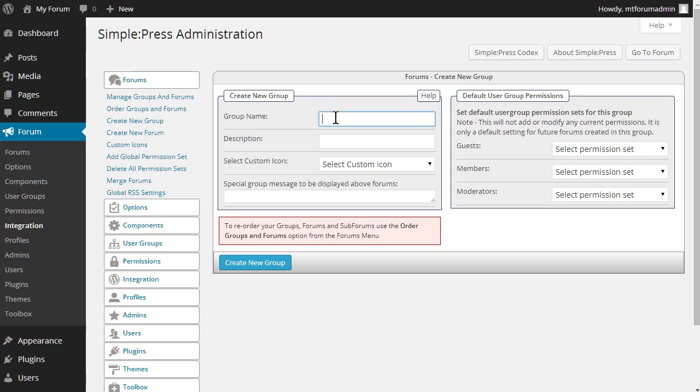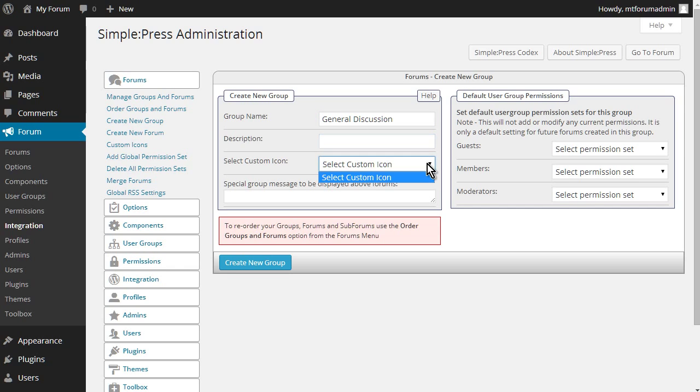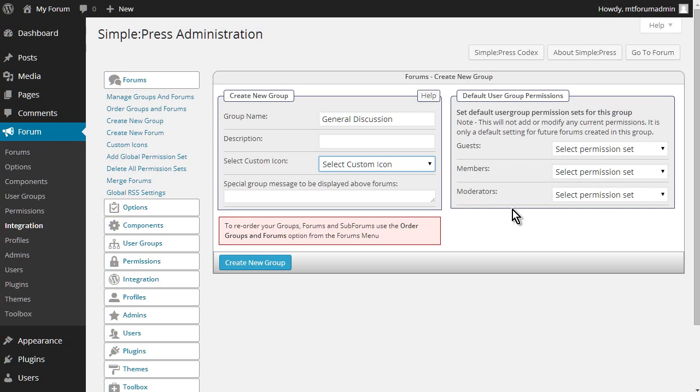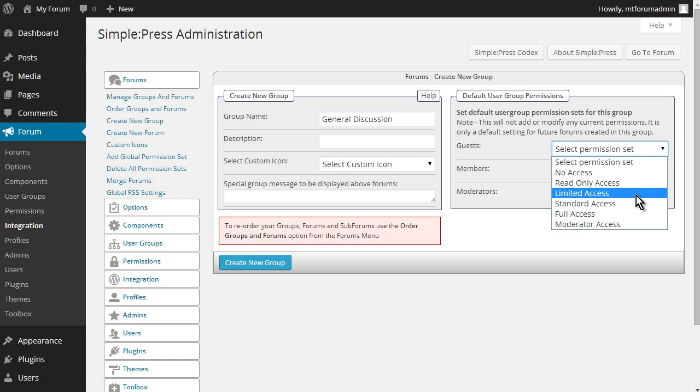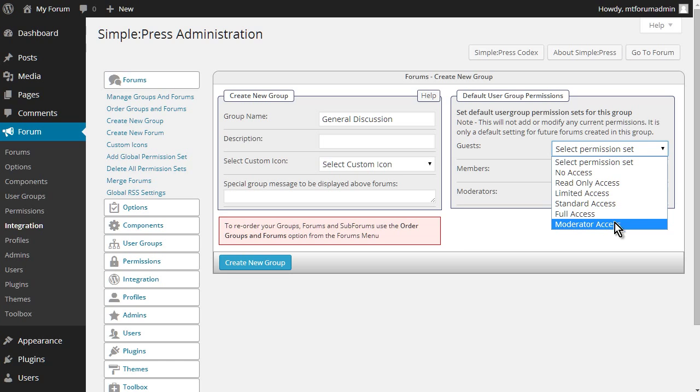Okay, so let's give it a name here. We'll call it general discussion. You can give it a description here. You're allowed to use a custom icon if you want. And you can select one if you want. You can give us a group message here if you like. Now over here, you have members, moderators, and guests. So you can select the permission set. So no access, read only, unlimited, standard, full, or moderator access.